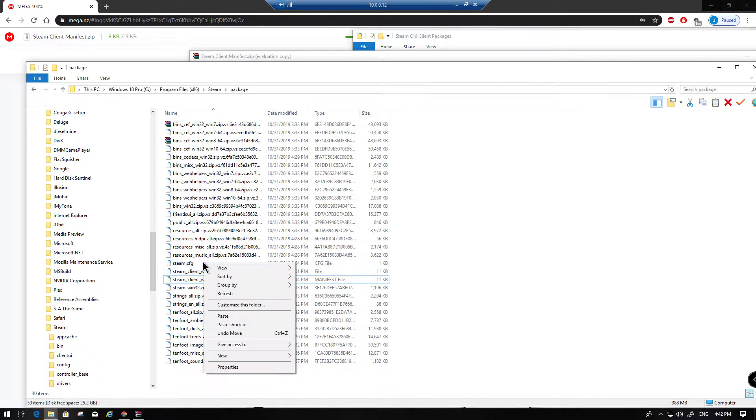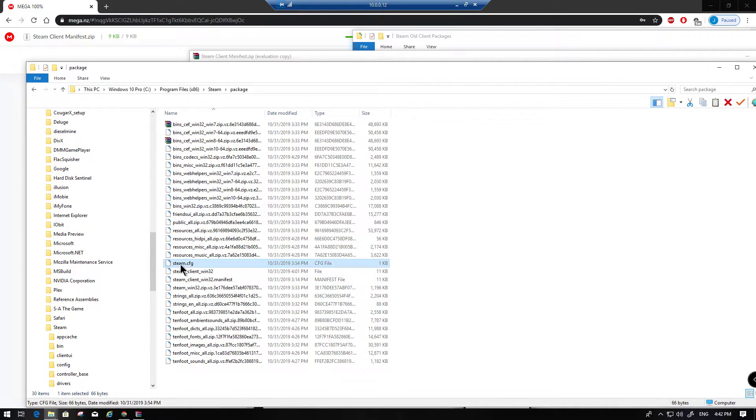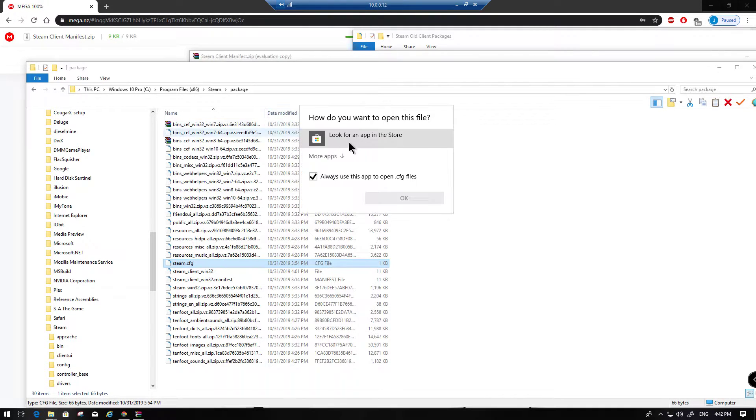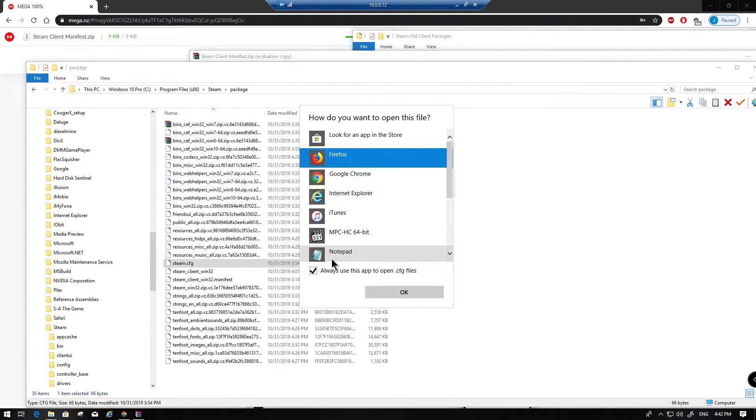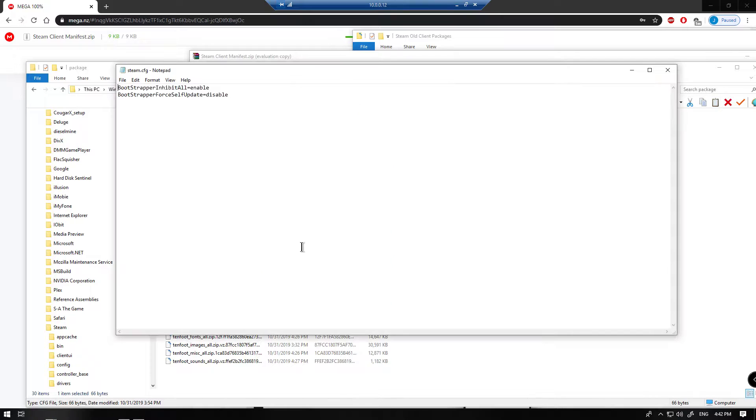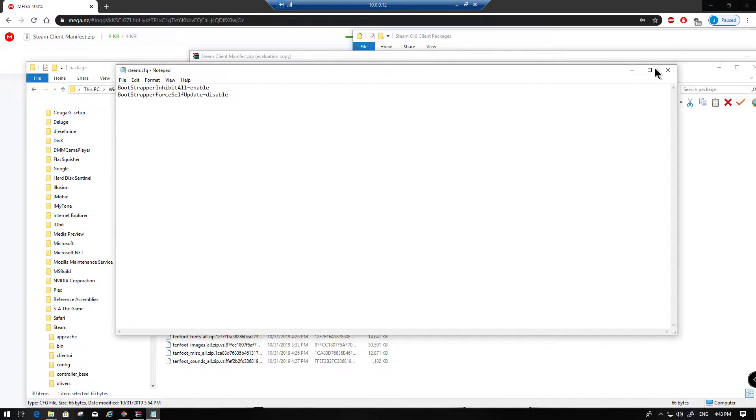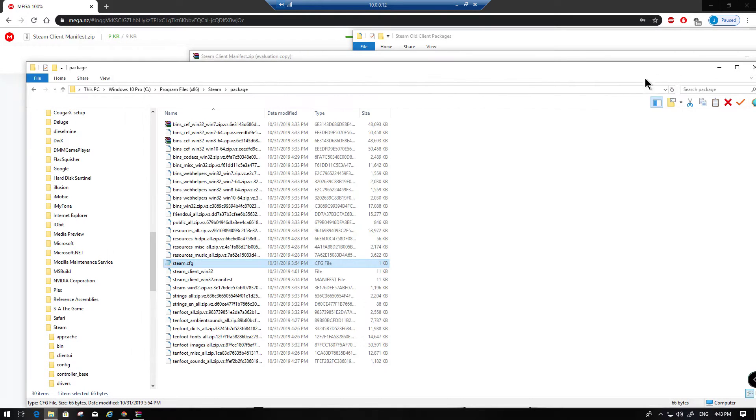The reason steam.cfg here matters is if you open it up in a text editor, you want to make sure that bootstrapper for self-update is disabled. If it's enabled, then as soon as you connect to Steam, it's going to download all the modern UI files and overwrite everything that you've done.